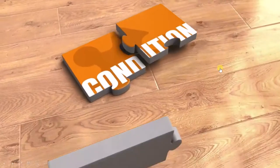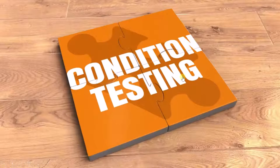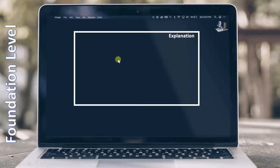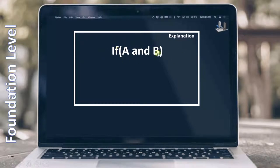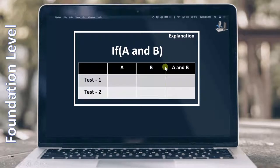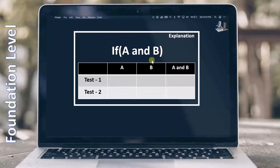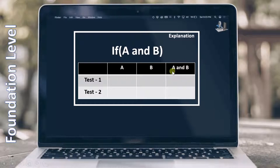In this lecture, we will see what condition testing is. Let's focus on the decision first — 'if A and B', which is what we had in the previous slide. To perform condition testing on it, we first have to make a table. Here I have taken test 1 and test 2, then A and B — A is an atomic condition and B is also an atomic condition. After that I have taken A and B as a whole, which is the decision. Depending upon A and B, this particular decision will change.